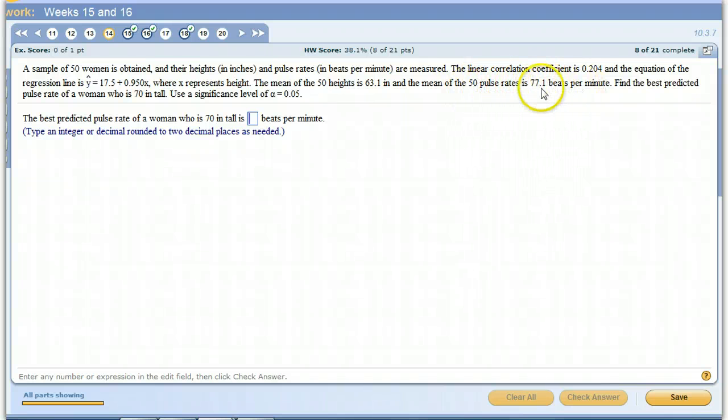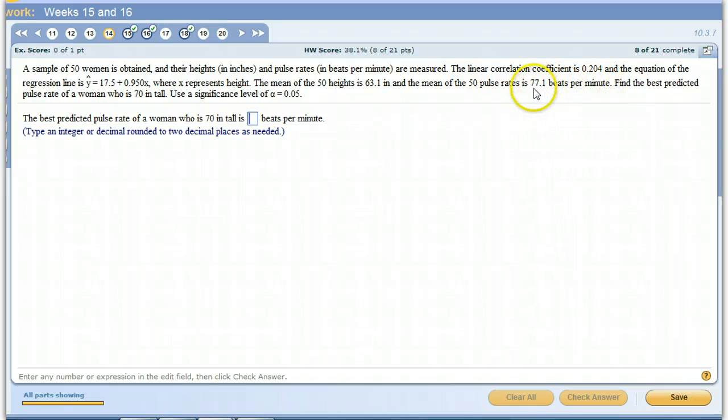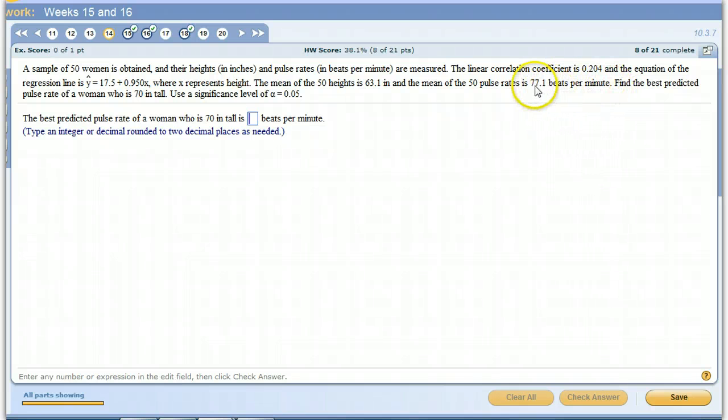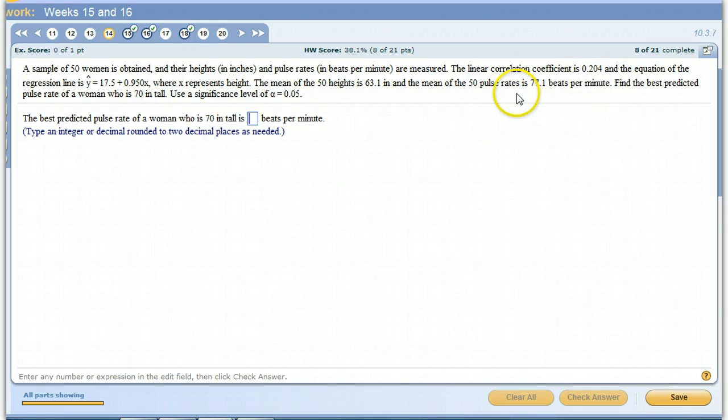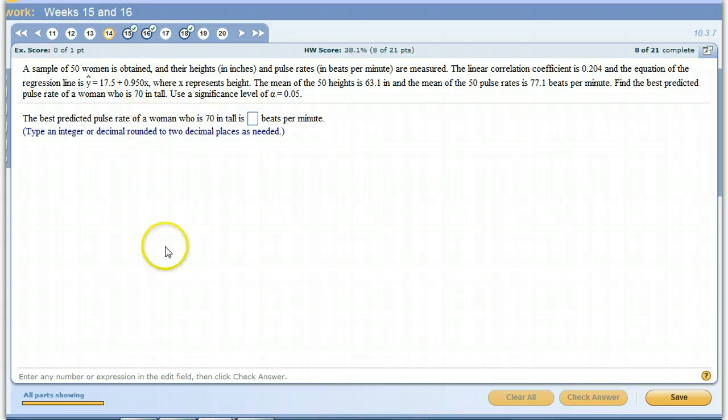Remember, the average is also called the expected value. And that's our best guess for the population average for women if there is no linear correlation between height and women. So we've got somebody who's 70 inches tall. If there was linear correlation, we would just plug it into that equation.